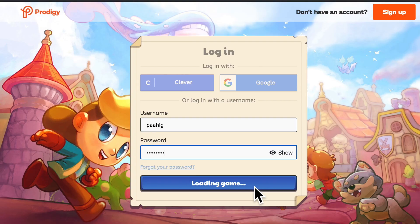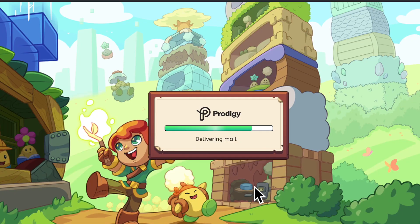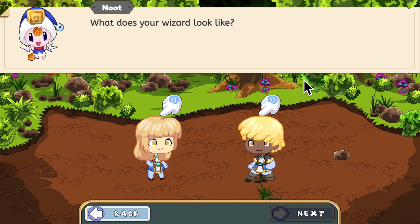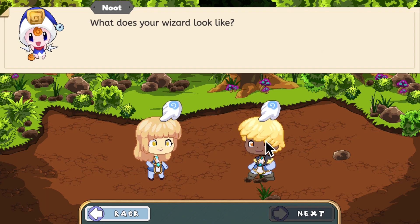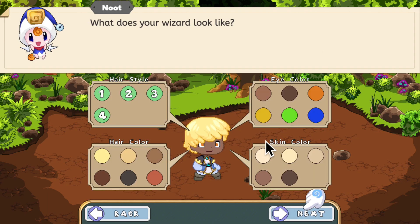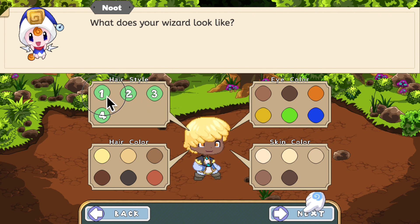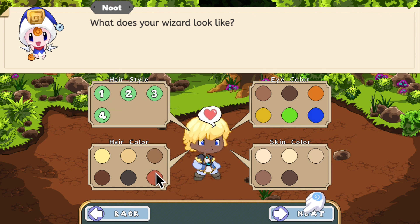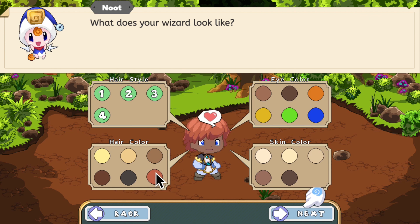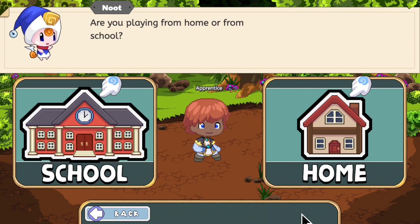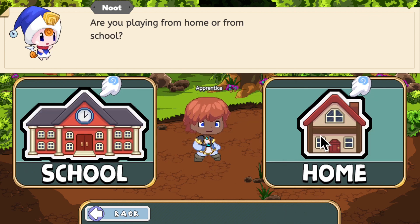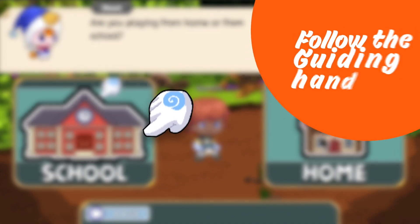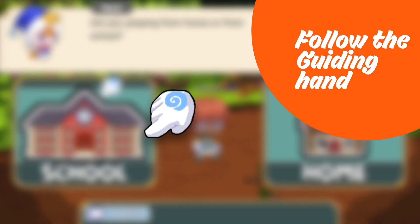You can create your very own wizard character, choosing your very own style for them. Don't worry, you can always change your wizard style later on. You need to finish a short tutorial that will help you understand the basics of the game. Just follow the guiding hand all the way.